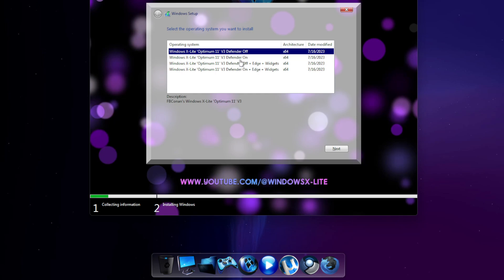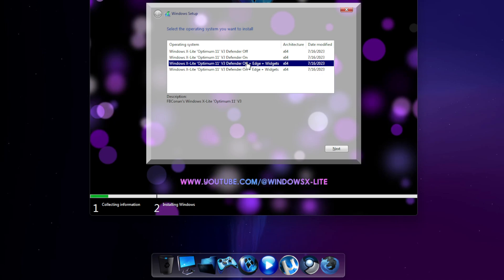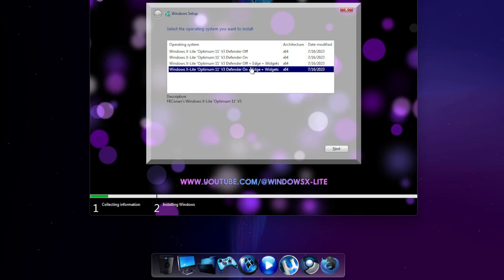The second build enables Defender, but comes without Edge and Widgets pre-installed. The third comes with Edge and Widgets pre-installed, but Defender is disabled. And the fourth comes with Edge and Widgets pre-installed and enables Windows Security as well as Defender.